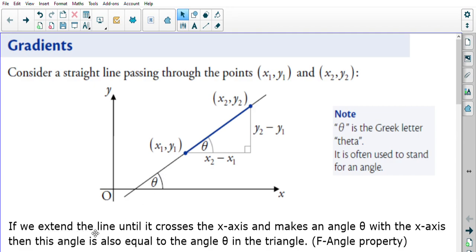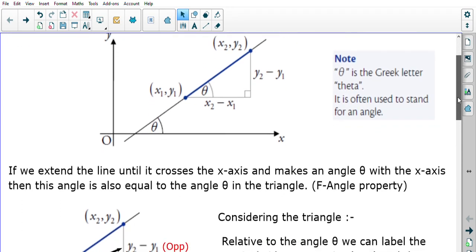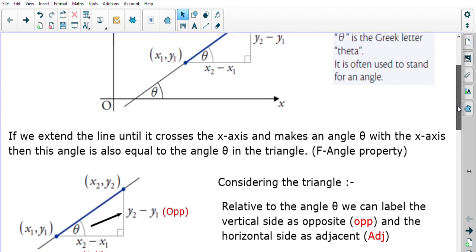We know both angles are equal because of the F-angle property — also known as corresponding angles. You can see there is an upside-down F-angle, so this angle theta is the exact same size as the other angle theta.